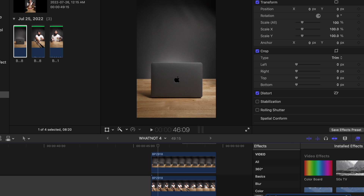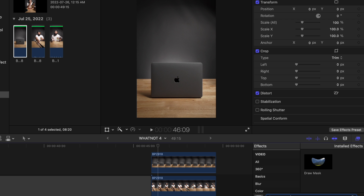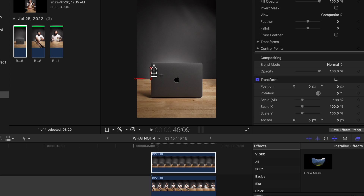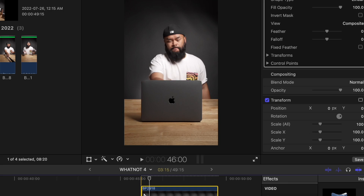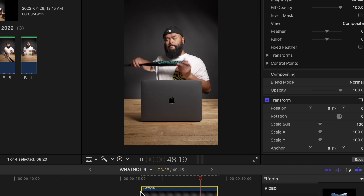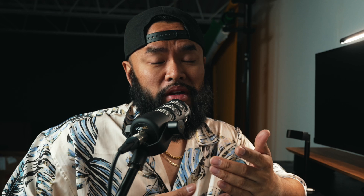Look for the draw mask tool, which is in the effects tab, and then place it on top of the clip. Now you're going to place the key points around the laptop and the table. Just make sure that you don't mask out the actual subject in the shot. When you're done placing those key points, you can now see that it looks like you're pulling it out of the laptop.